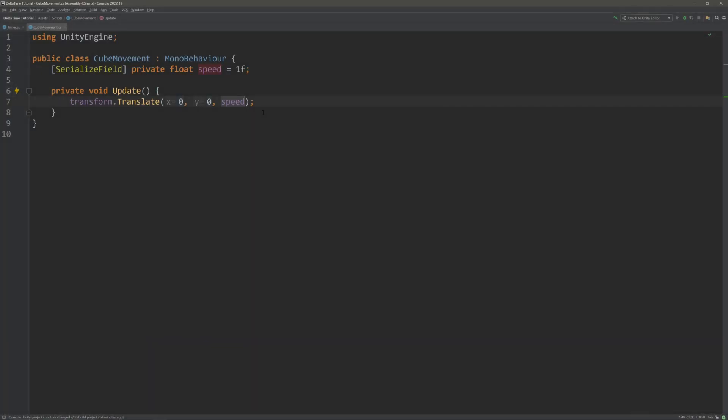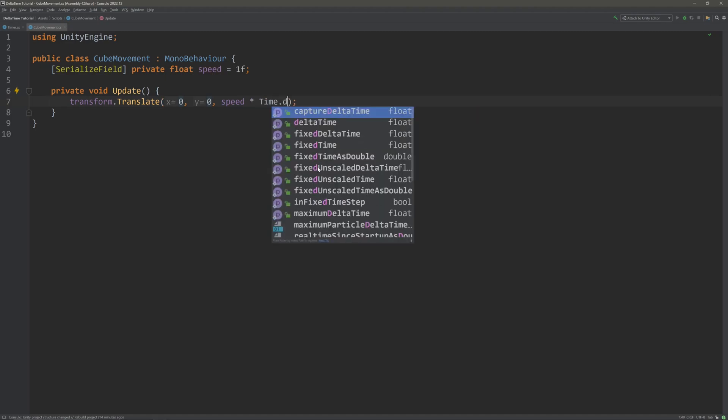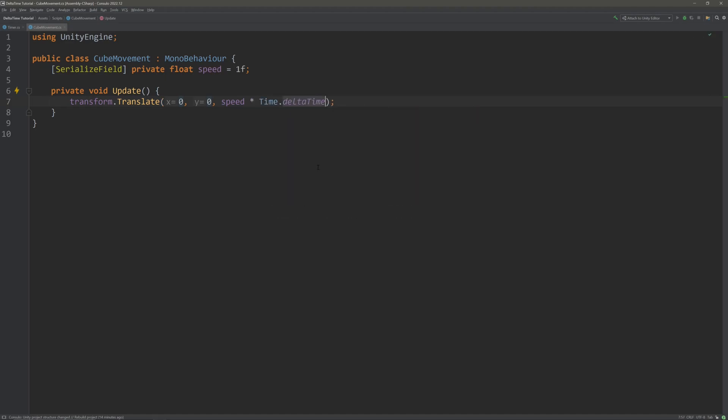To fix that, we will just multiply our speed with time.deltaTime. You have most probably heard the term, we have made it frame independent. While it is technically correct, I think it's a bit ambiguous. Better term to use is, we have made it time dependent.